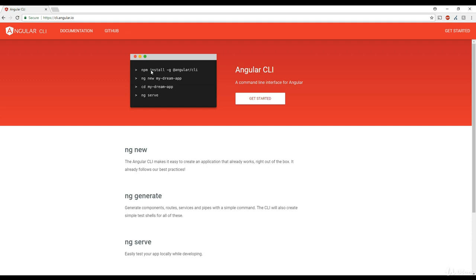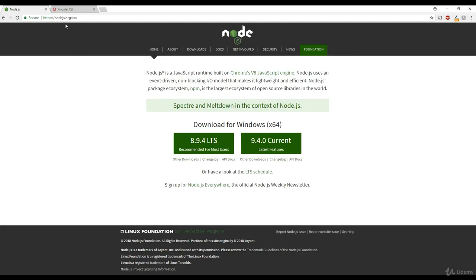NPM comes along when you install Node.js on your computer. So to install Angular CLI, we need to install Node.js first, and to do that we need to go to nodejs.org. Once you go there, you can download the latest stable version.